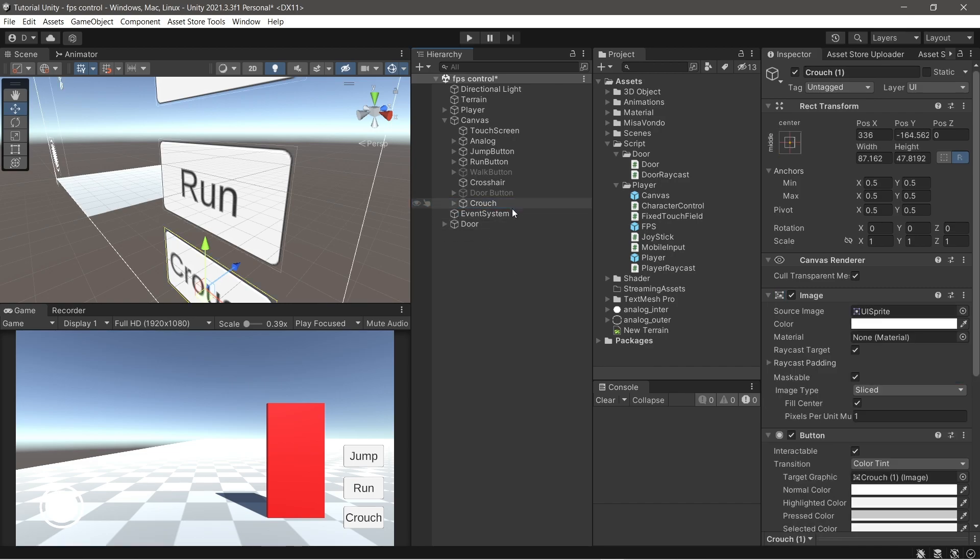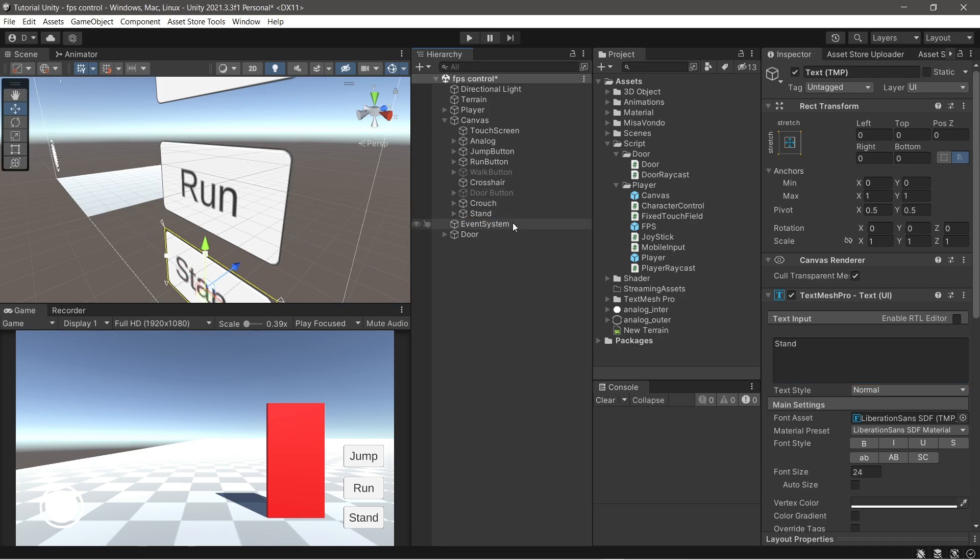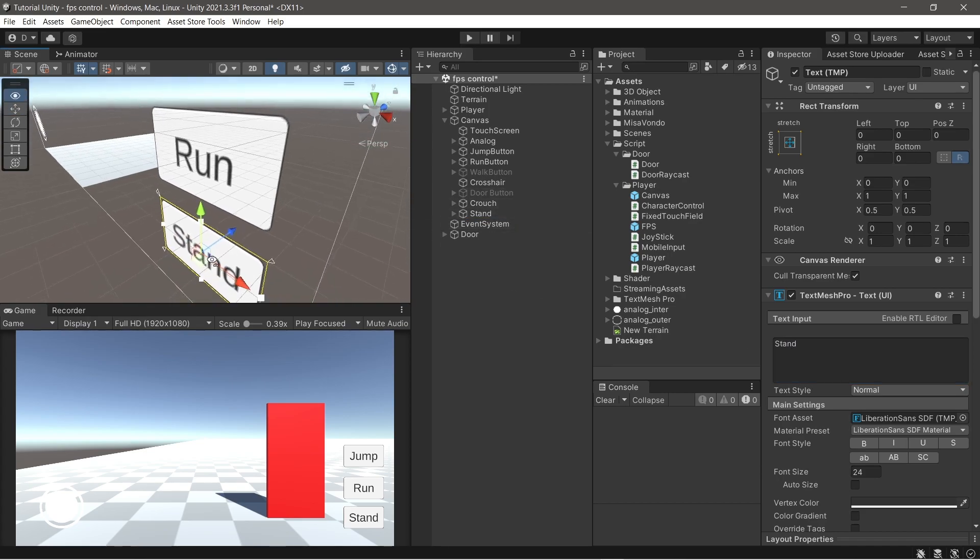Now duplicate the crouch button and change the name to stand. Hide the stand button.